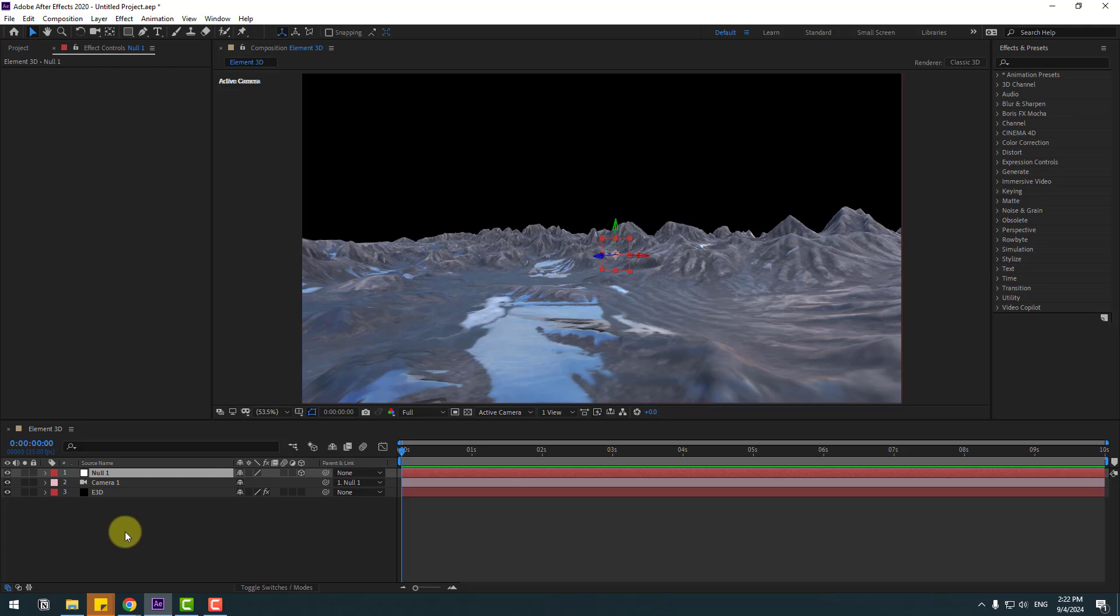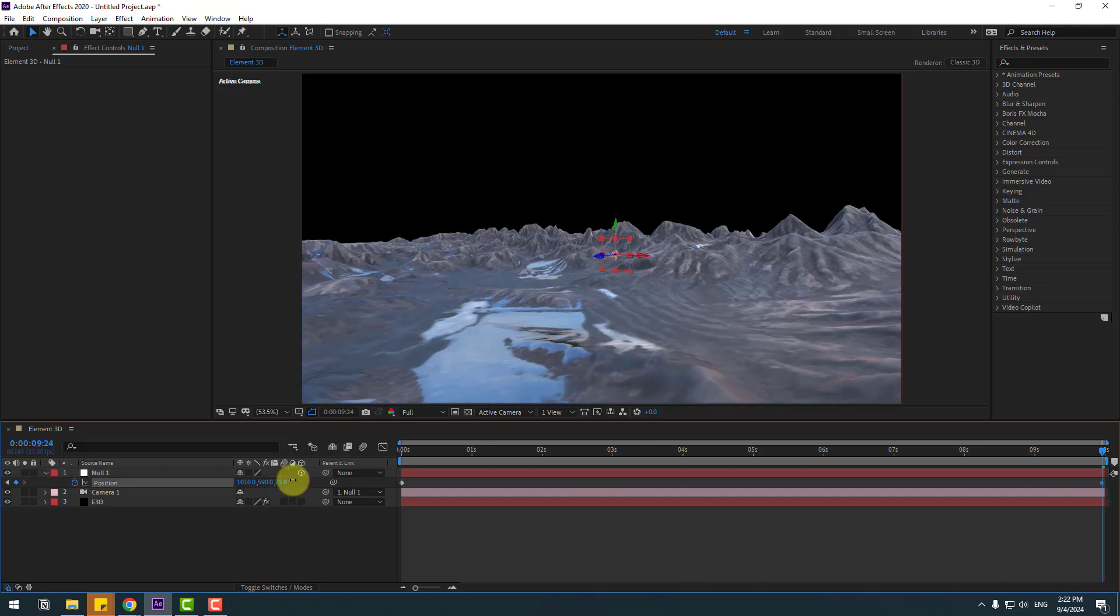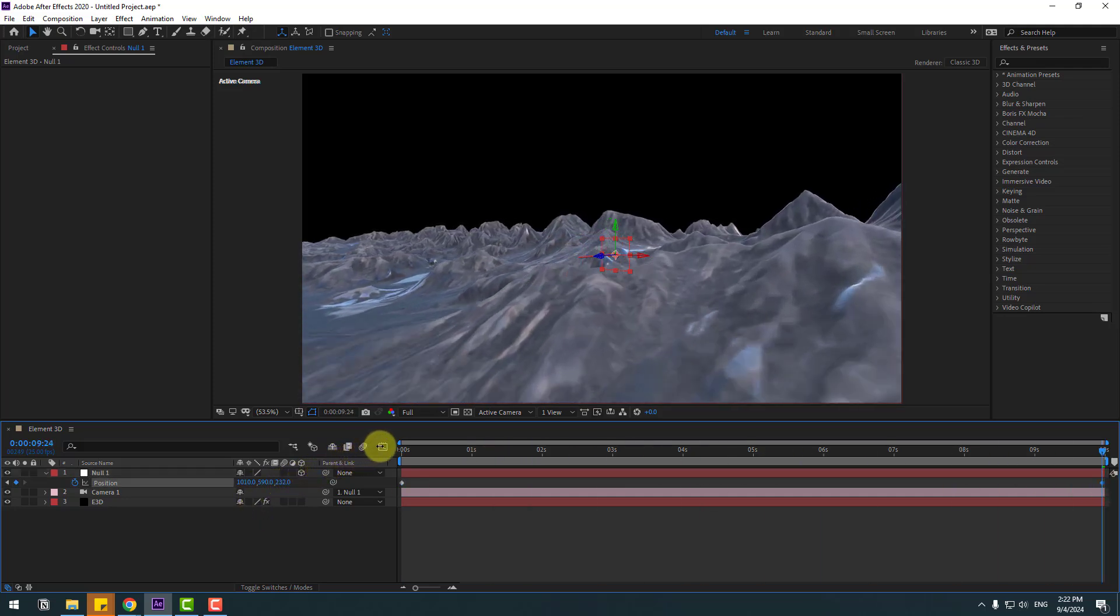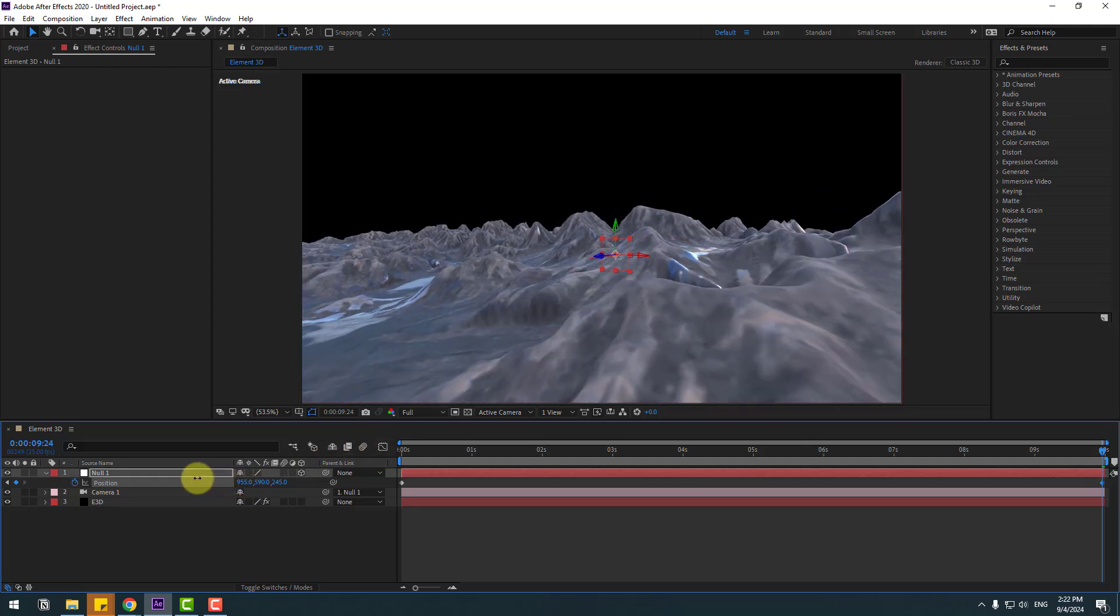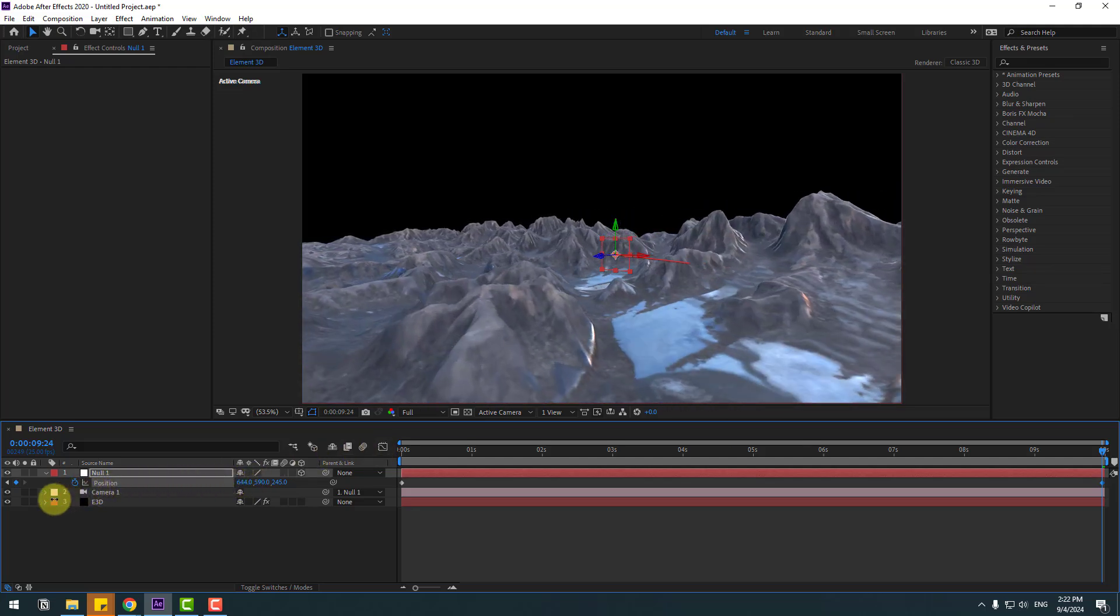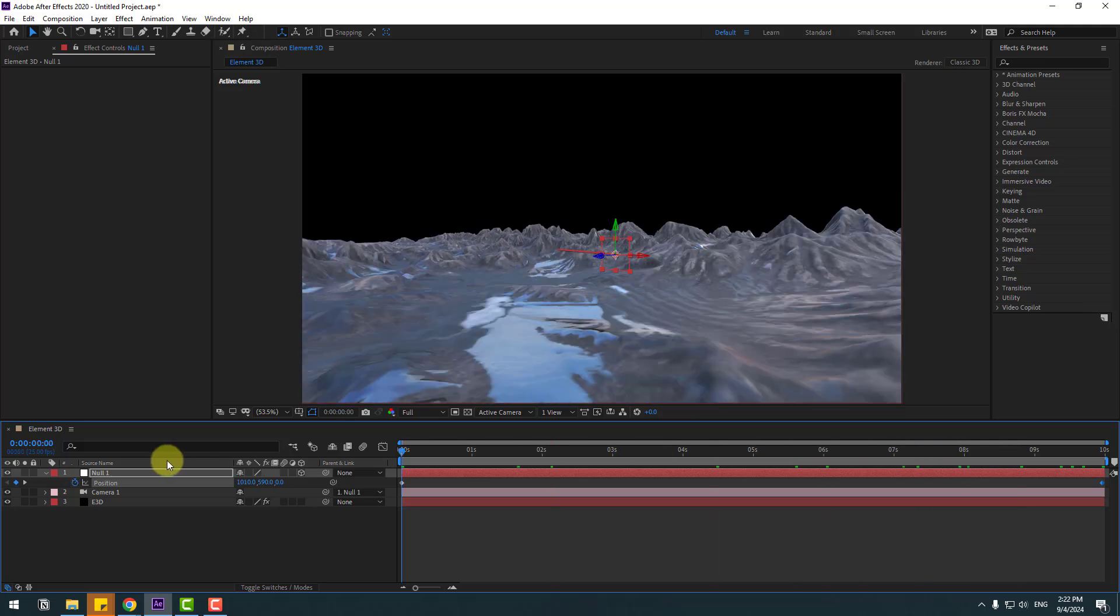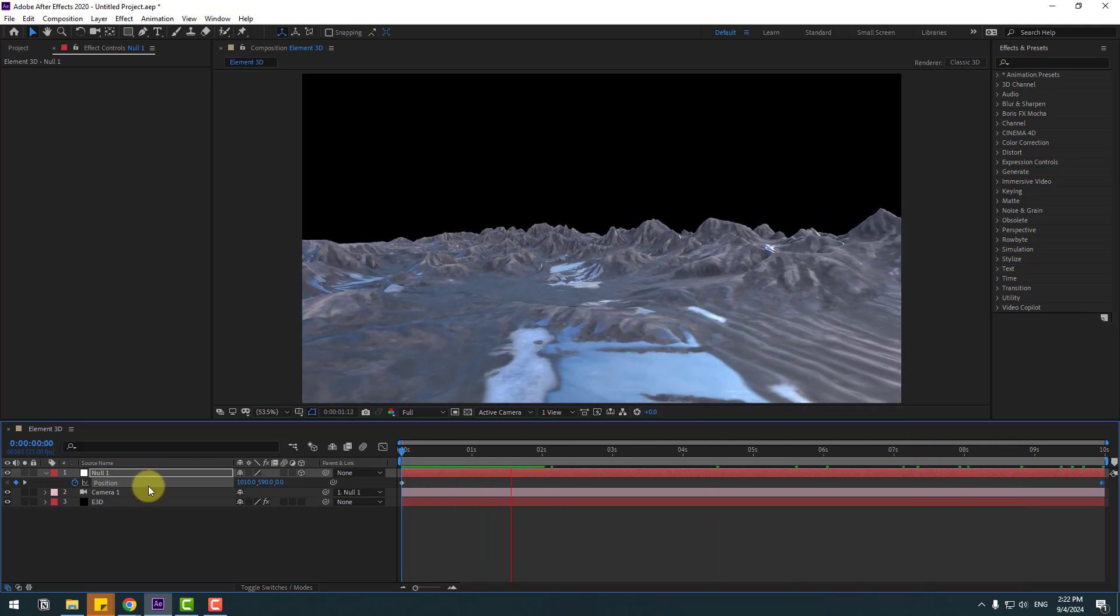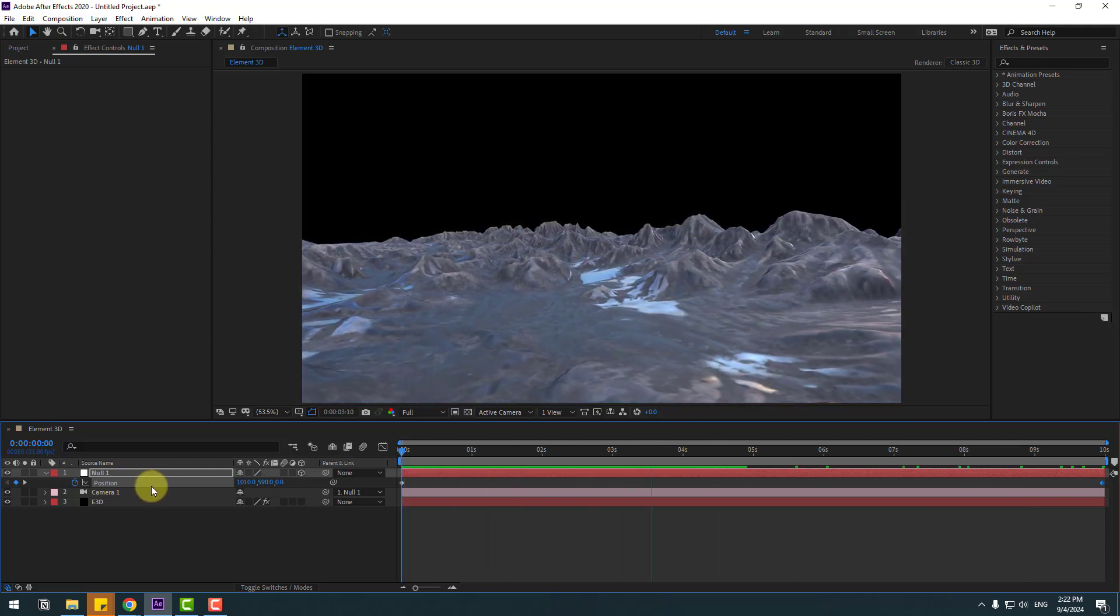Click Selection tool, select Null 1, press P, and let's create a new position keyframe. Go to 10 seconds and let's use movements like this and move to left a little bit. OK, let's see. OK, not bad. I like it.